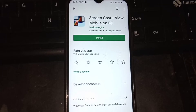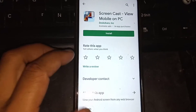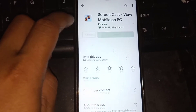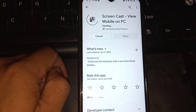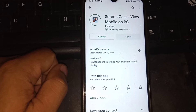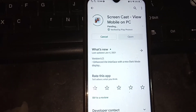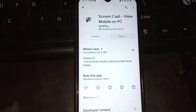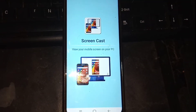First off, go to the Google Play Store and download Screencast View Mobile on PC and download. Once you have done installing that, just open the app.